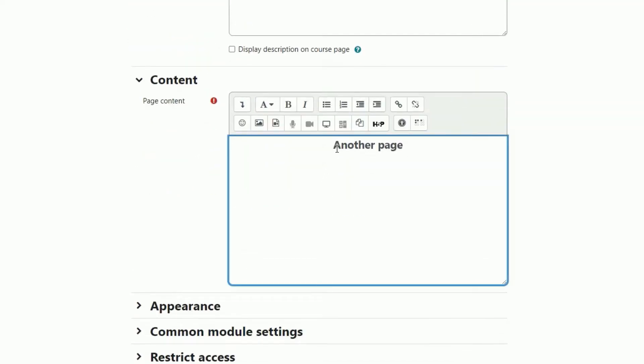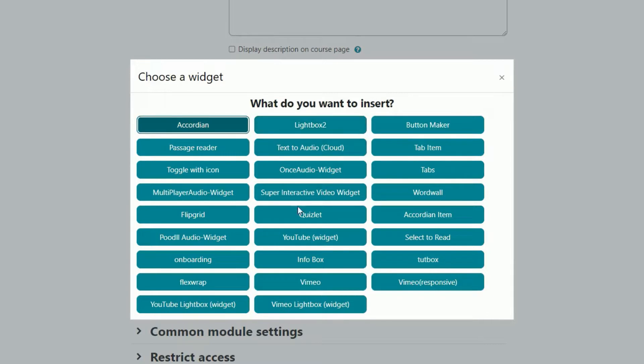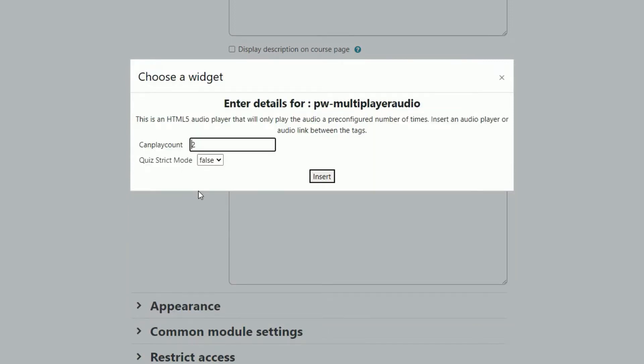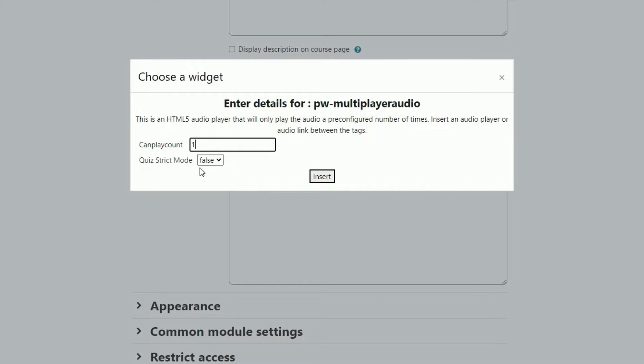The first step to do this is to insert those interesting looking tags. We click on the Poodle widget button, and here we have the Poodle multiplayer audio widget. If I click on that, we'll get the dialog. Here we can set the number of times that we want to limit the user to play the audio. So let's make that one. And we've got quiz strict mode here. That's an interesting thing, but let's just leave that for now and we'll come back and talk about that in a moment.